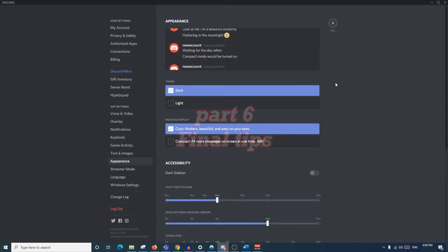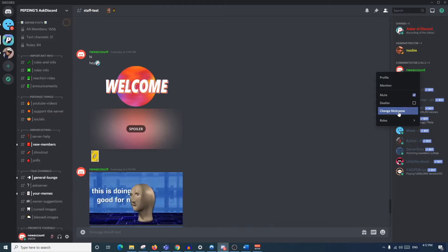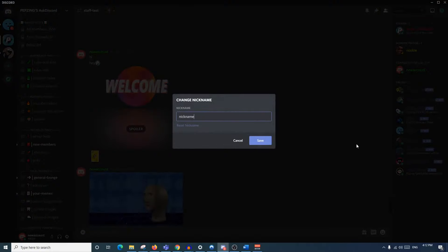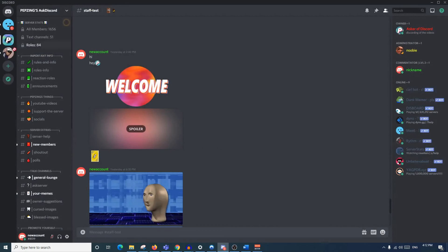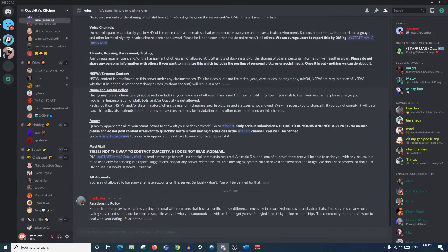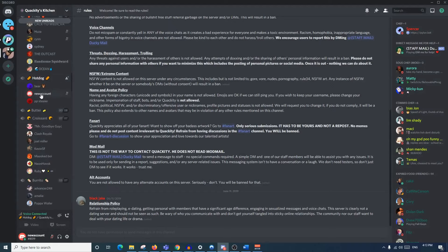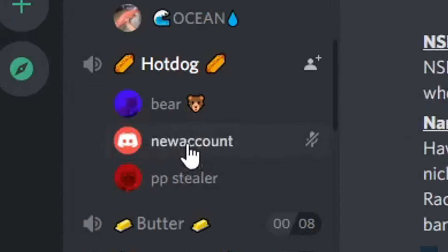Now for the very end, I'm going to quickly go through some tips and tricks you may want to know. First, you can change your nickname in a server - just right-click on yourself, click 'Change Nickname', type any appropriate name you want, click save, and you've got a nickname specific to that server. If you look at yourself in a different server you'll see your account has the exact same original name.